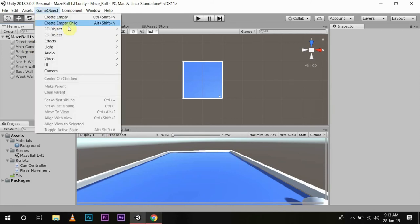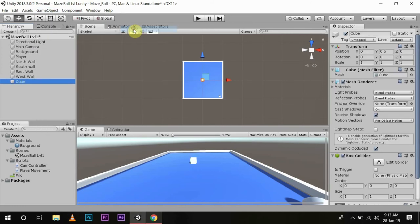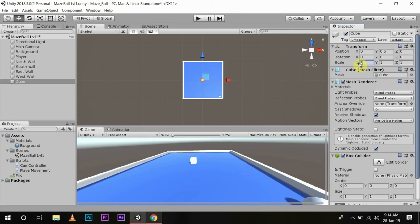Now I'll make some random walls inside this play area so it looks like a maze. Again, we'll go to Game Object, 3D Object, Cube. The position is good, so we'll scale it to something like 10. Now this is half the field.